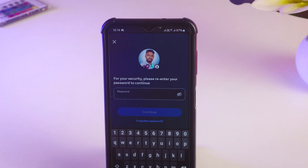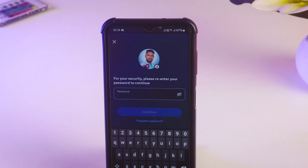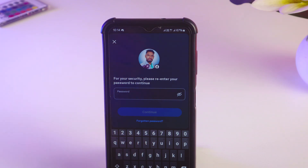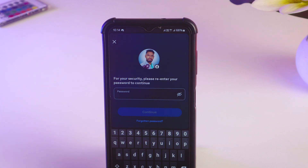You may need to select a reason why you want to deactivate your Facebook account. After that, tap on 'Continue' and your Facebook account will be deactivated. You can also select for how many days or months you want to deactivate your account.